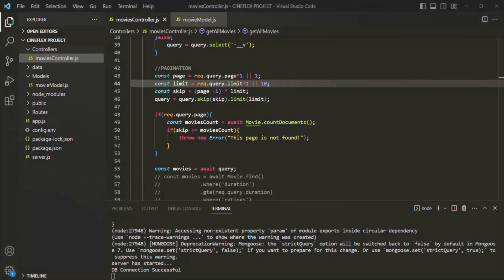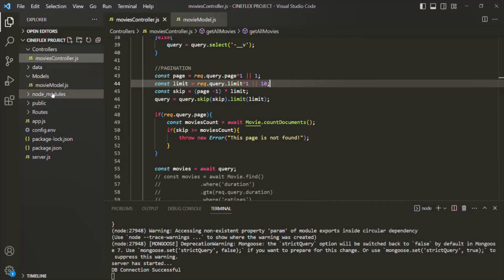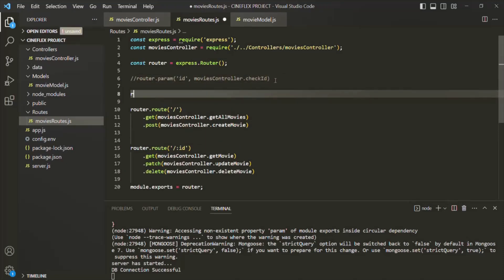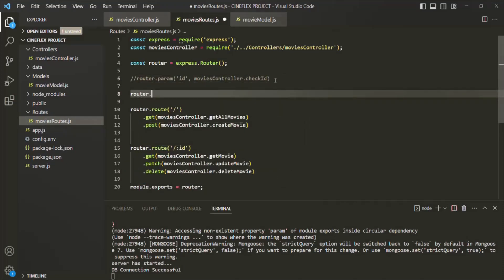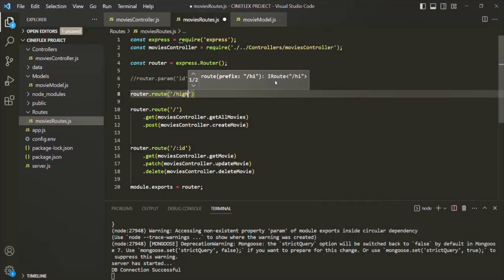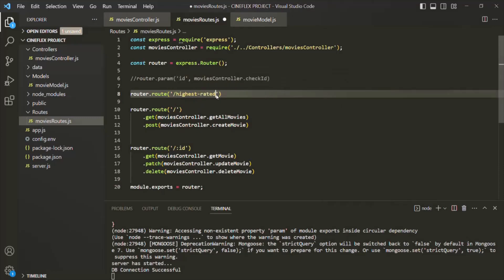Let's go to VS Code and go to the movies route. We are defining this movies route inside the routes folder, and here we have defined all our routes. At the top, I'm going to define a new route using router.route, and provide a name for the route — let's simply call it 'highest-rated'. Whenever a user makes a request to the root URL slash movies slash highest-rated, in the result we are going to show the 5 most highest rated movies.